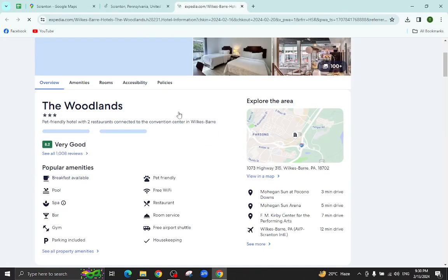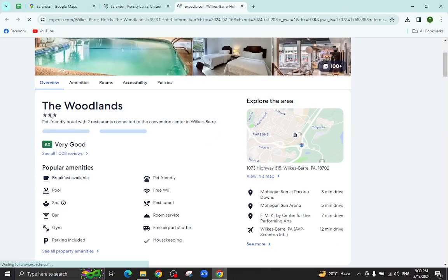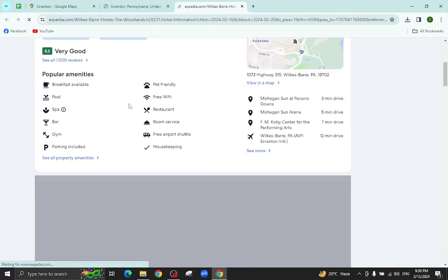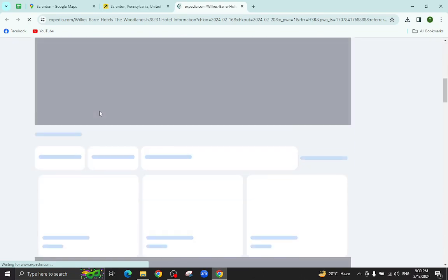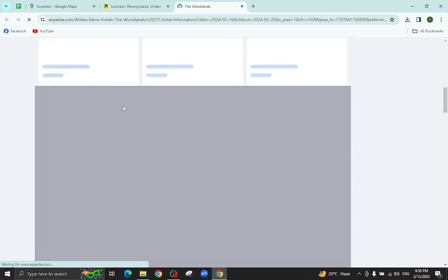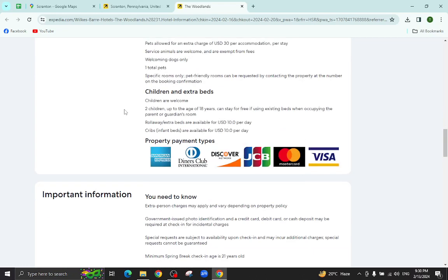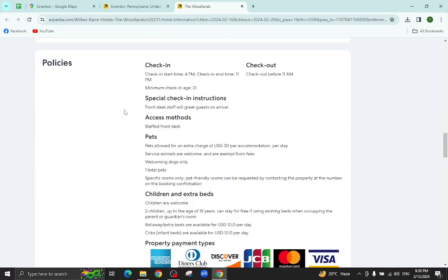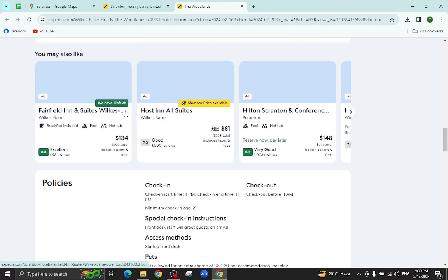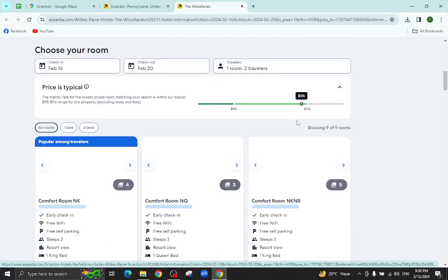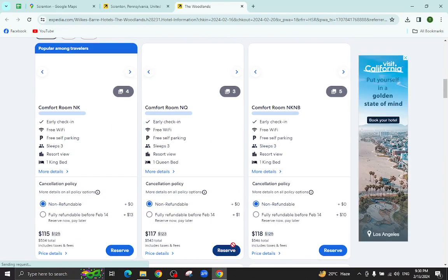All the details regarding this hotel will be available on this page. For example, pictures, popular amenities, policies, important information, and at the bottom you will also see customer reviews too. For example, I will click on this room reserve option.